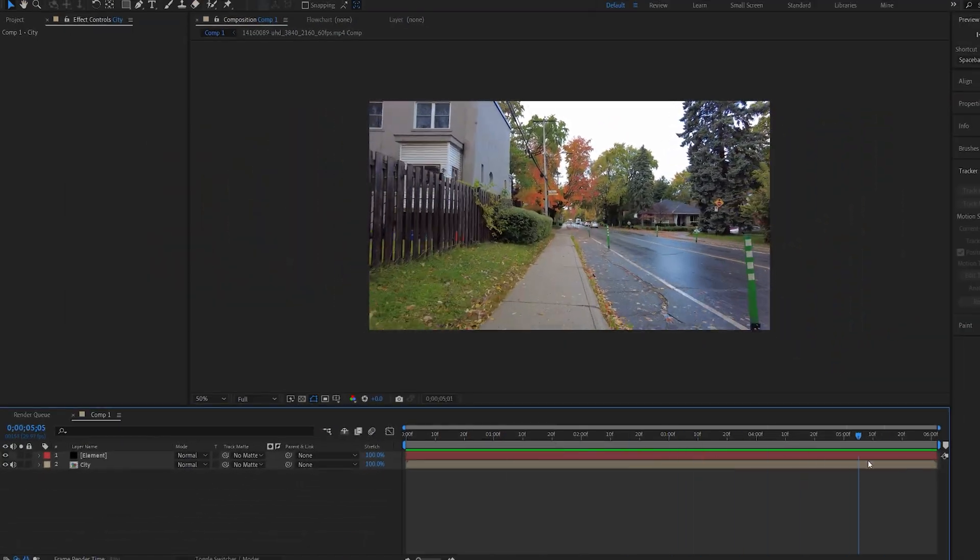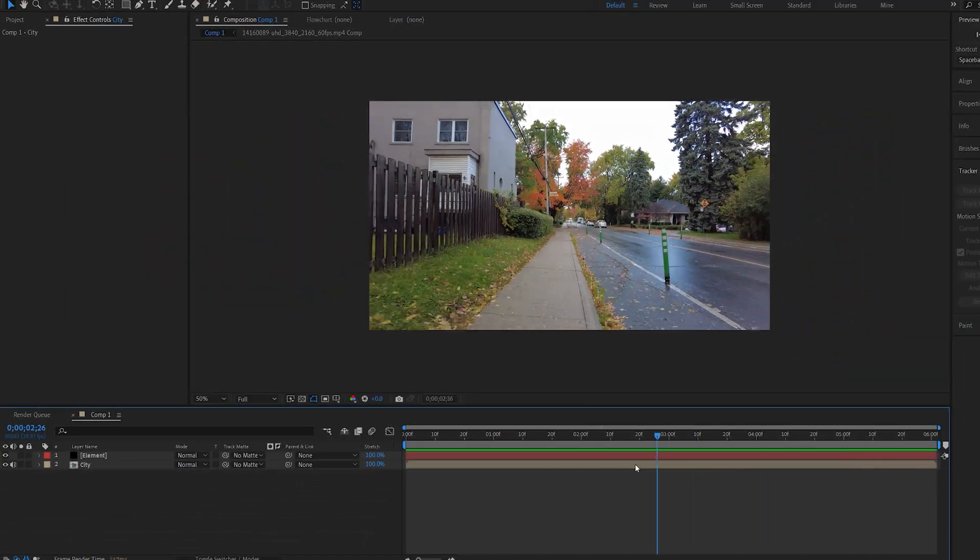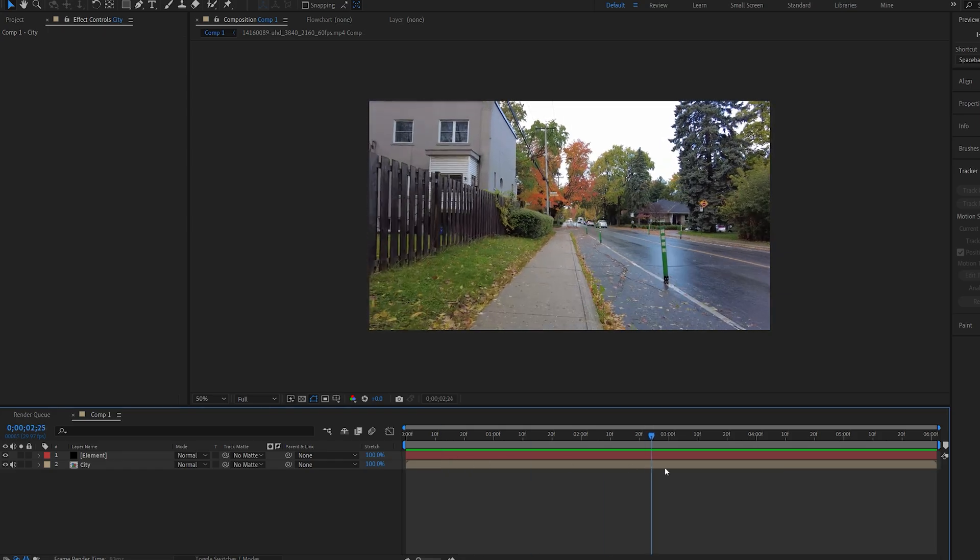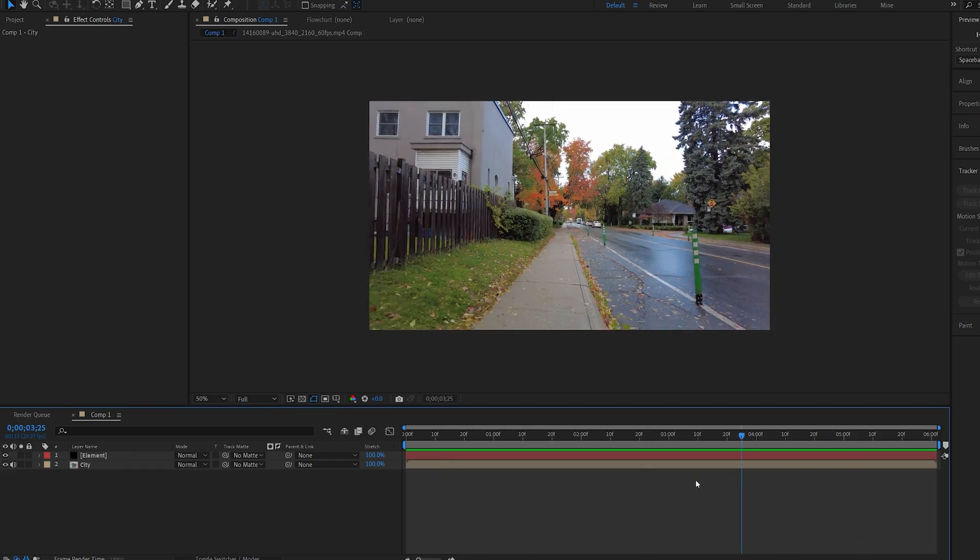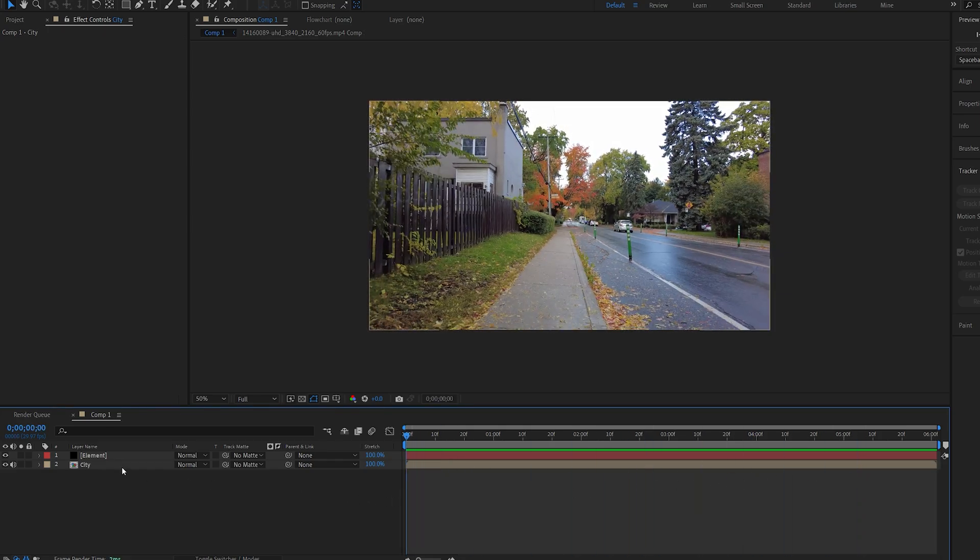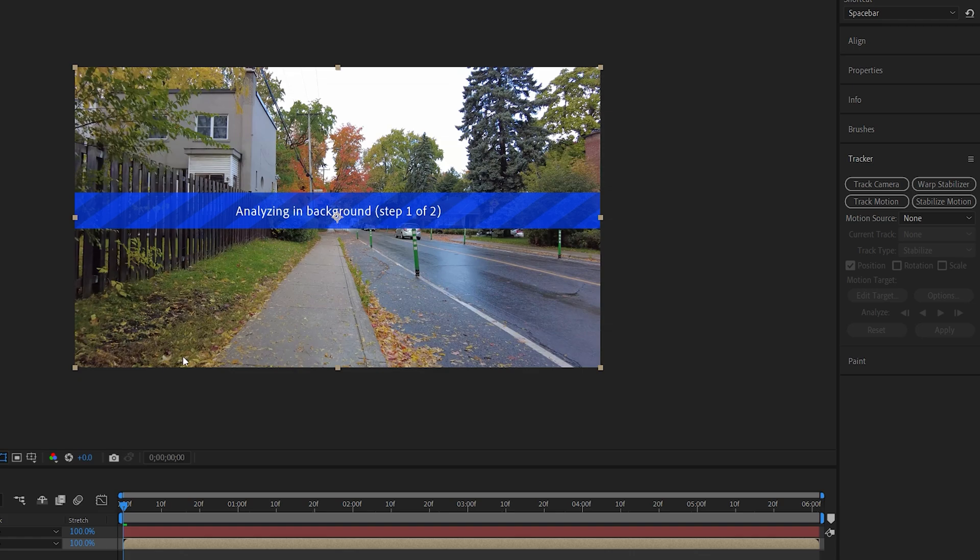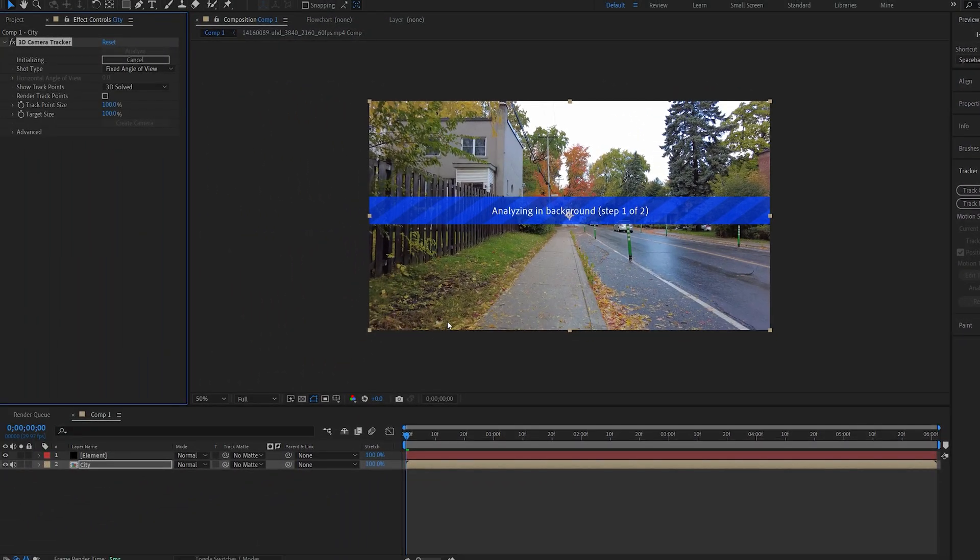I've got the city walk shot here that I'm going to be using, and you can obviously film this yourself creating all types of movements. What you want to do here is go ahead and simply 3D track it, so I'll let it run through.